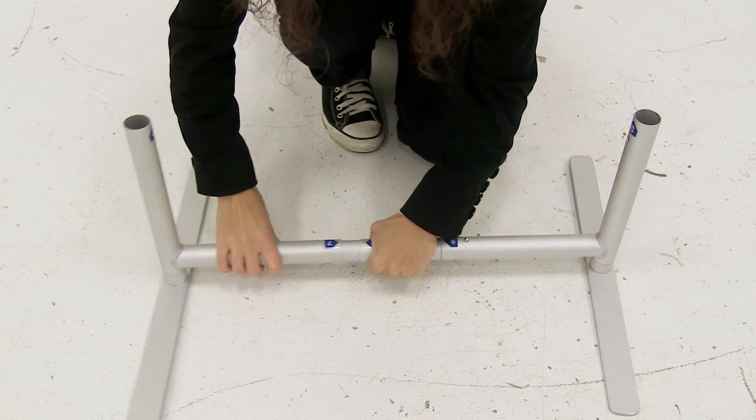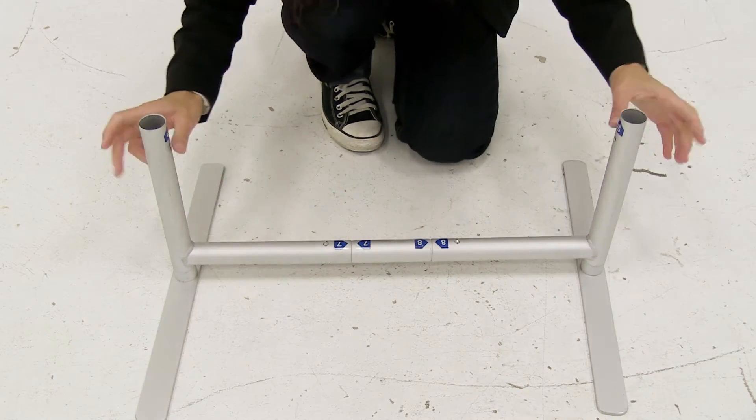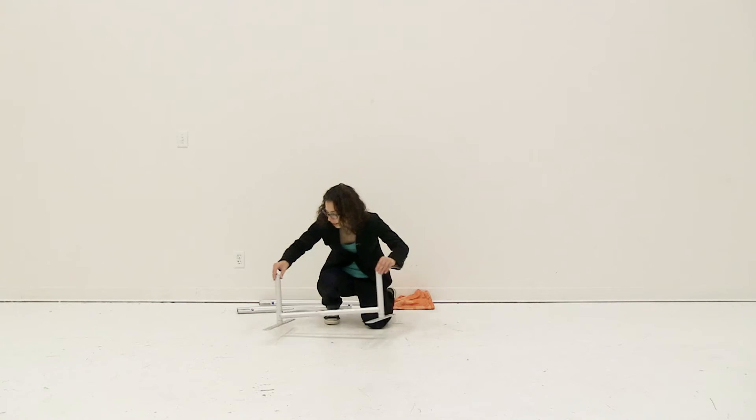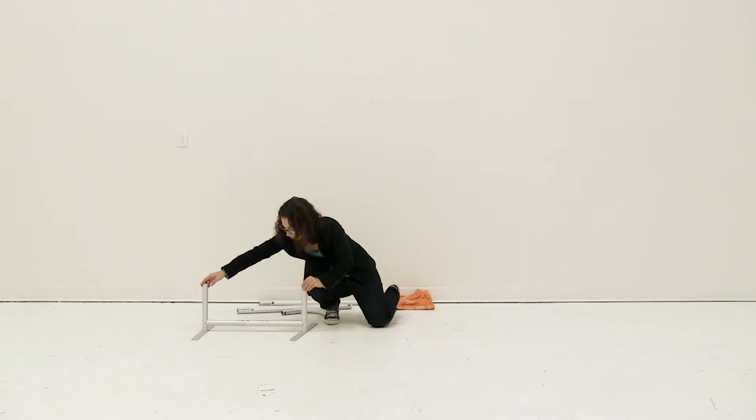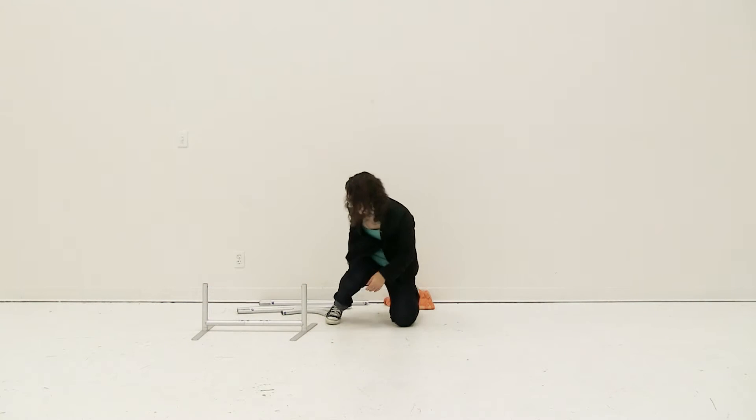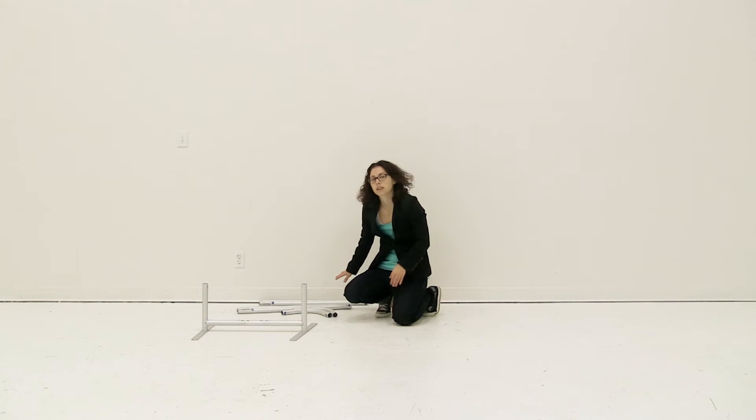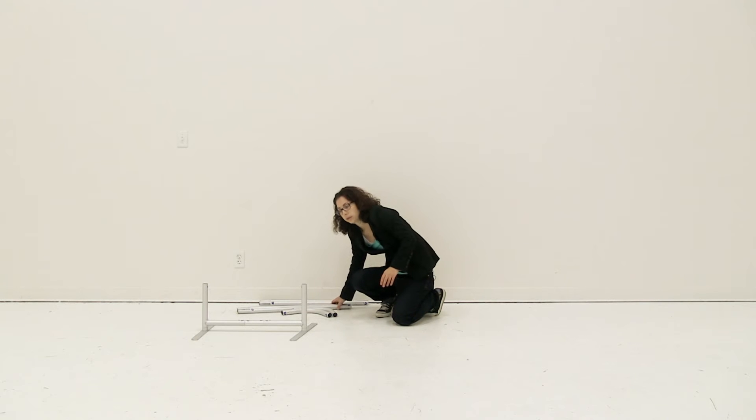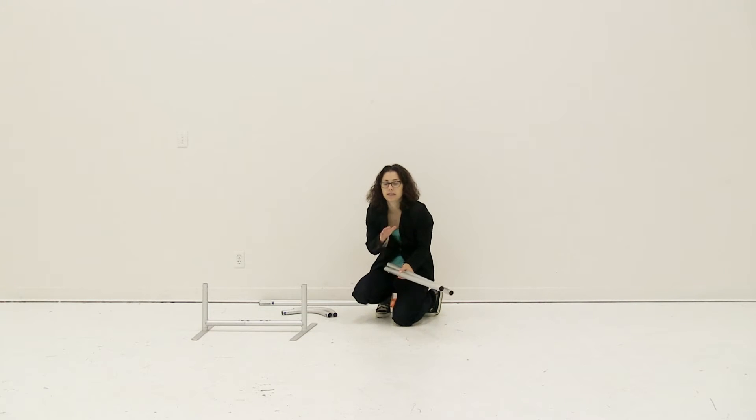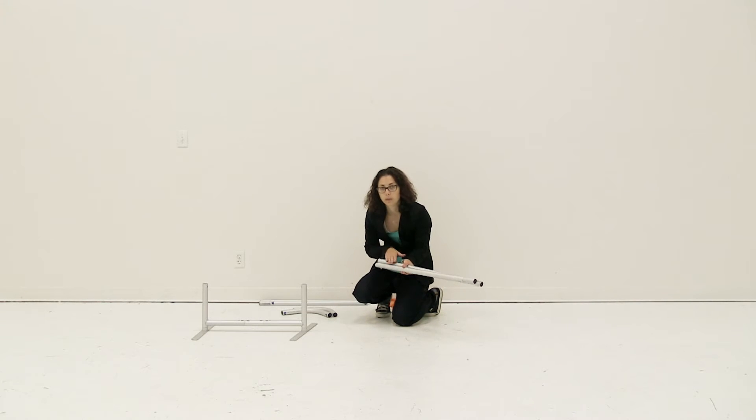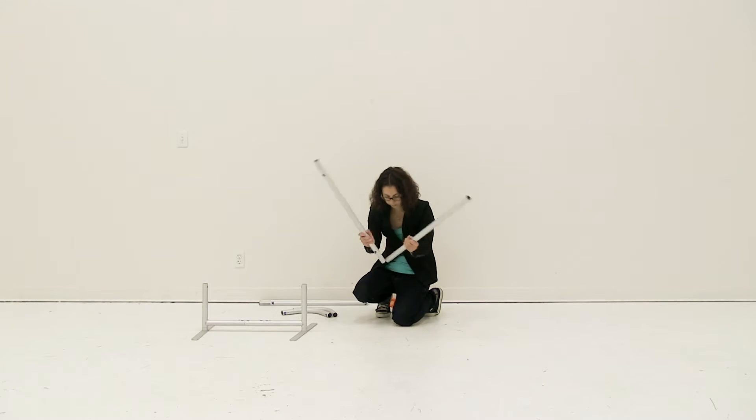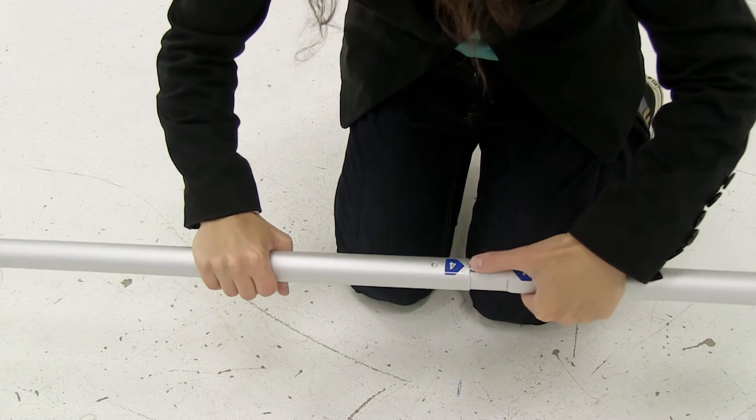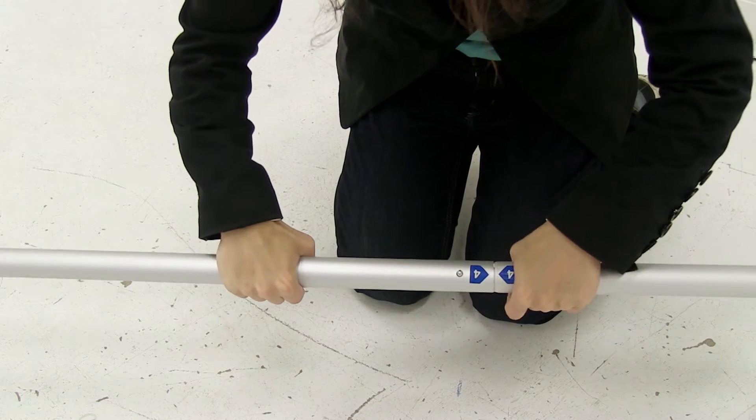Once the base is together, set it to the side. Next, connect all the shock corded poles together. Depending on the size of your display, you may have multiple sets of shock corded poles. Connect them together using the snap button.